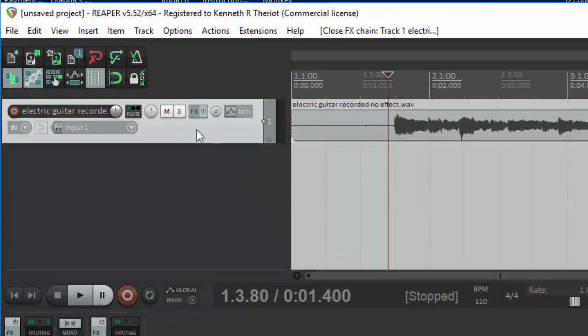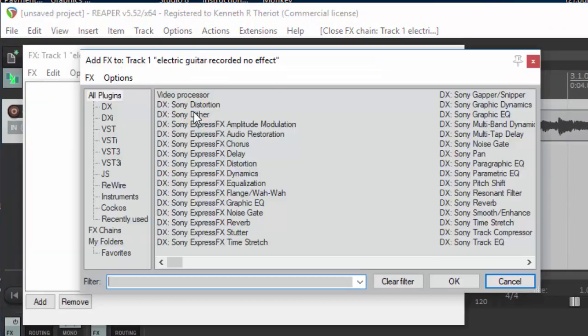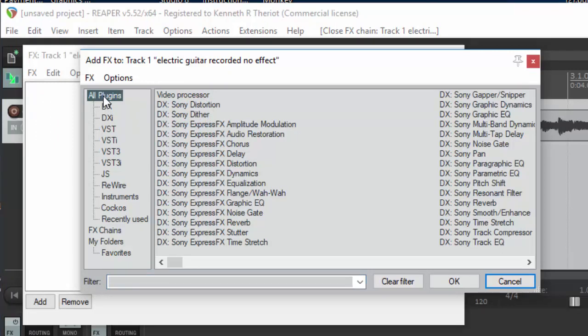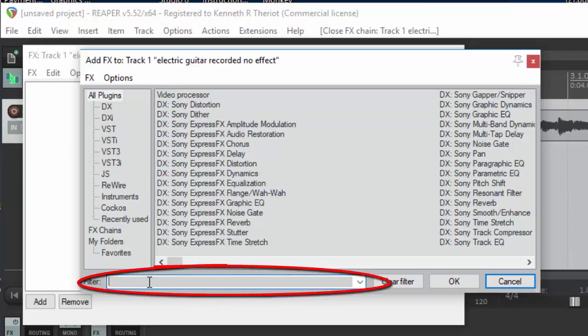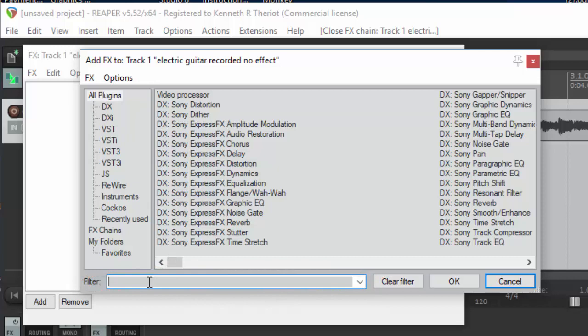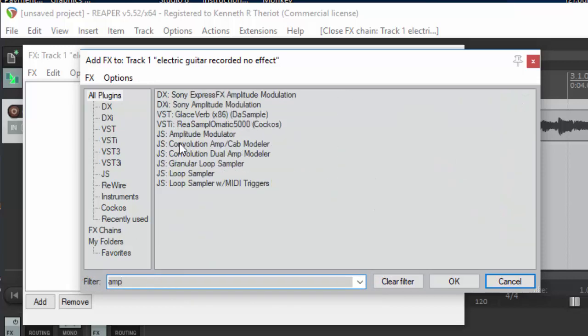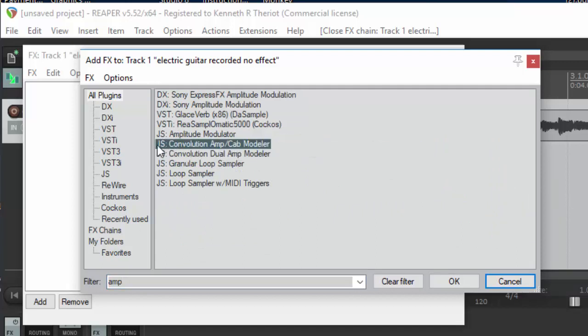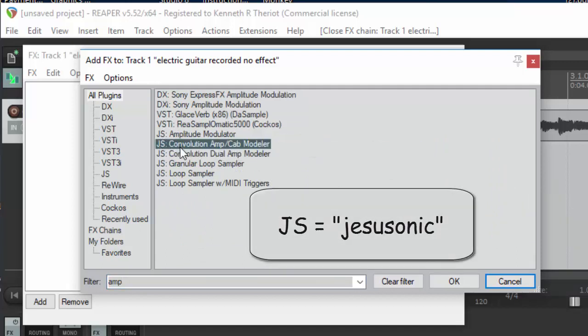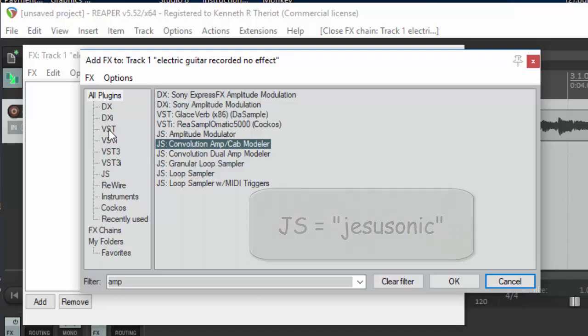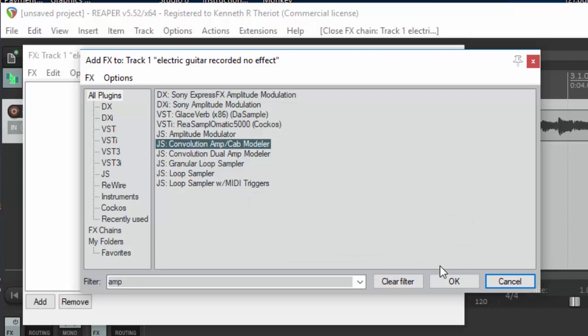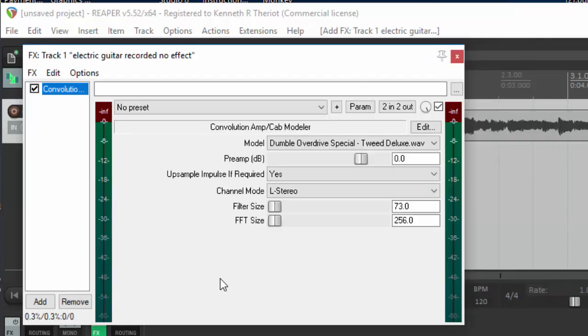Now, here's the cool part. Click on the FX button here. Make sure all plug-ins is selected. And down here in the filter, type AMP. And you're going to choose the JS Convolution Amp Cab Modeler. JS, by the way, is the Reaper brand of plug-in. I mention that because it is not a VST, which is sort of the standard plug-in. Anyway, click OK, and here you have the controls for your Amp Cab Modeler.